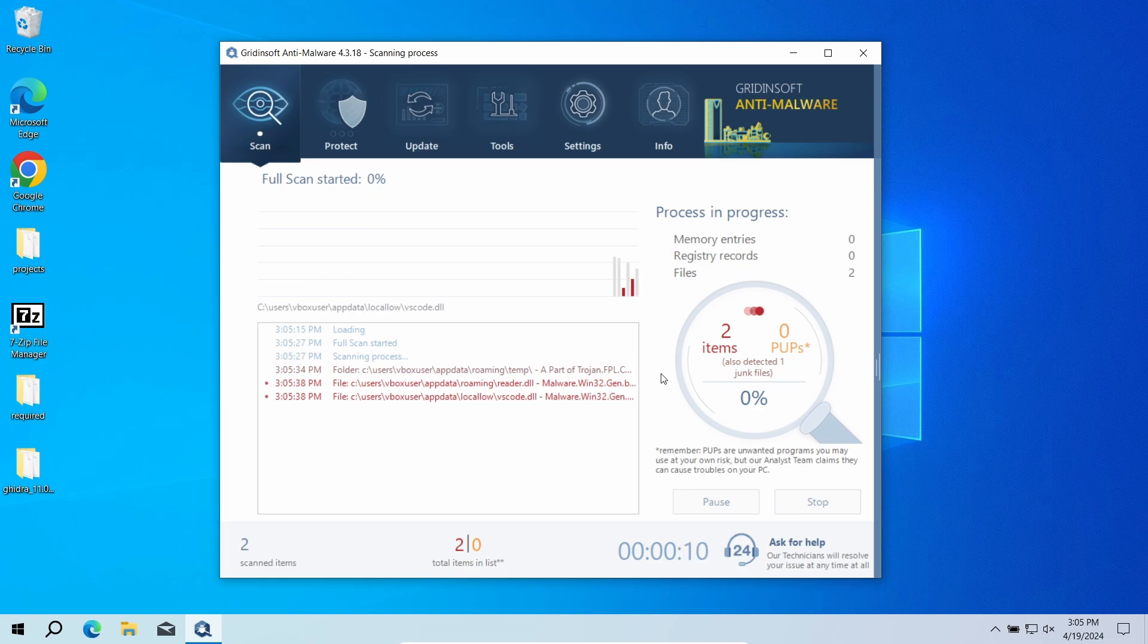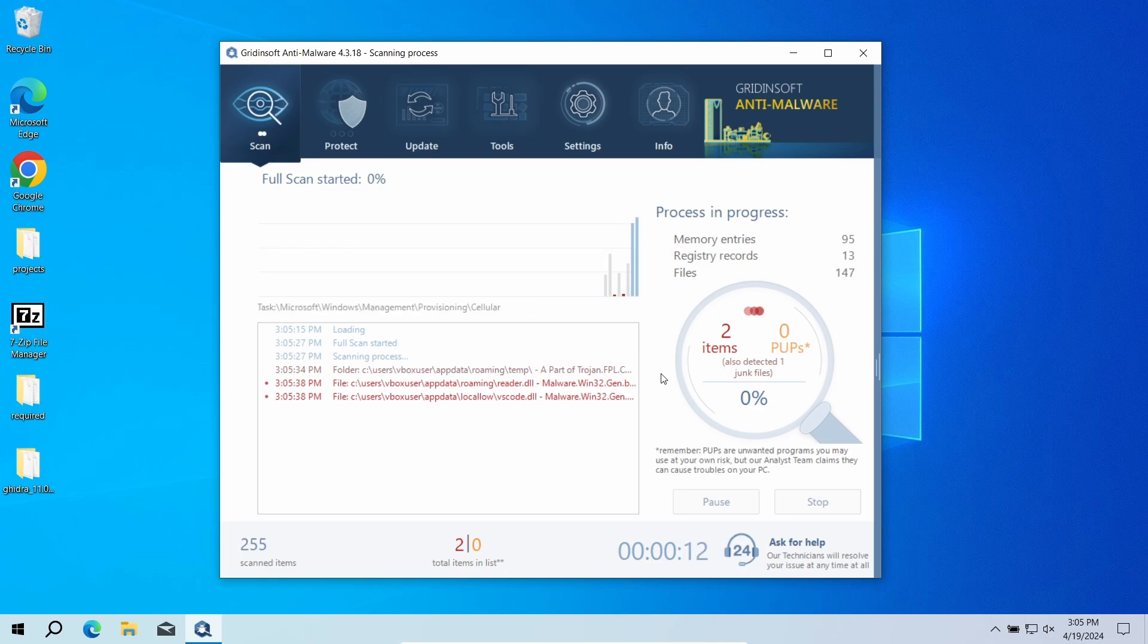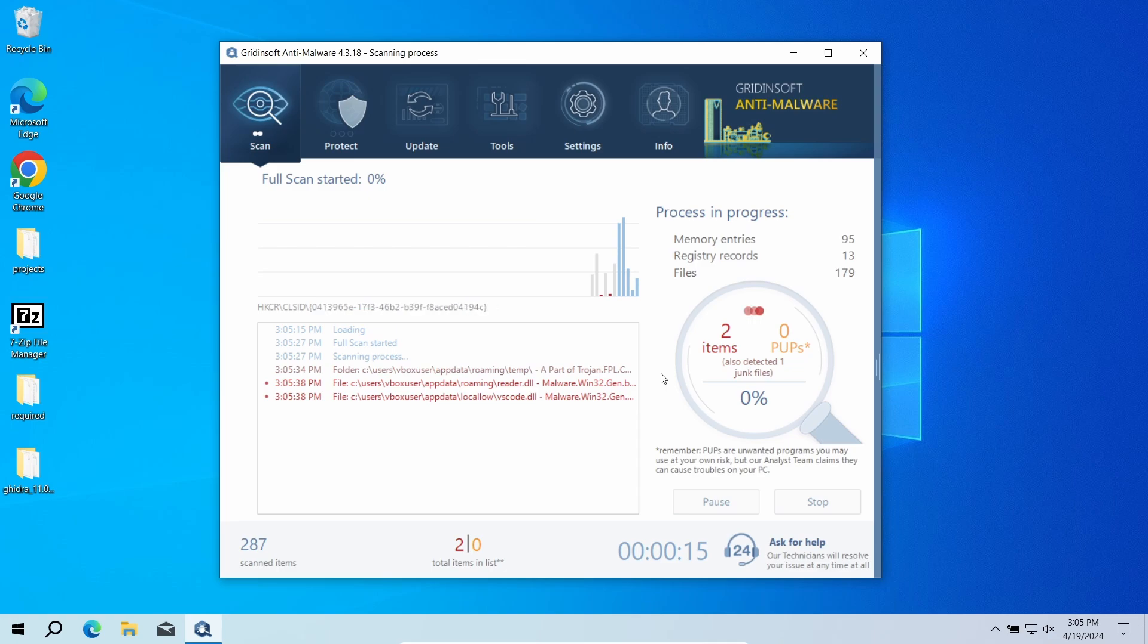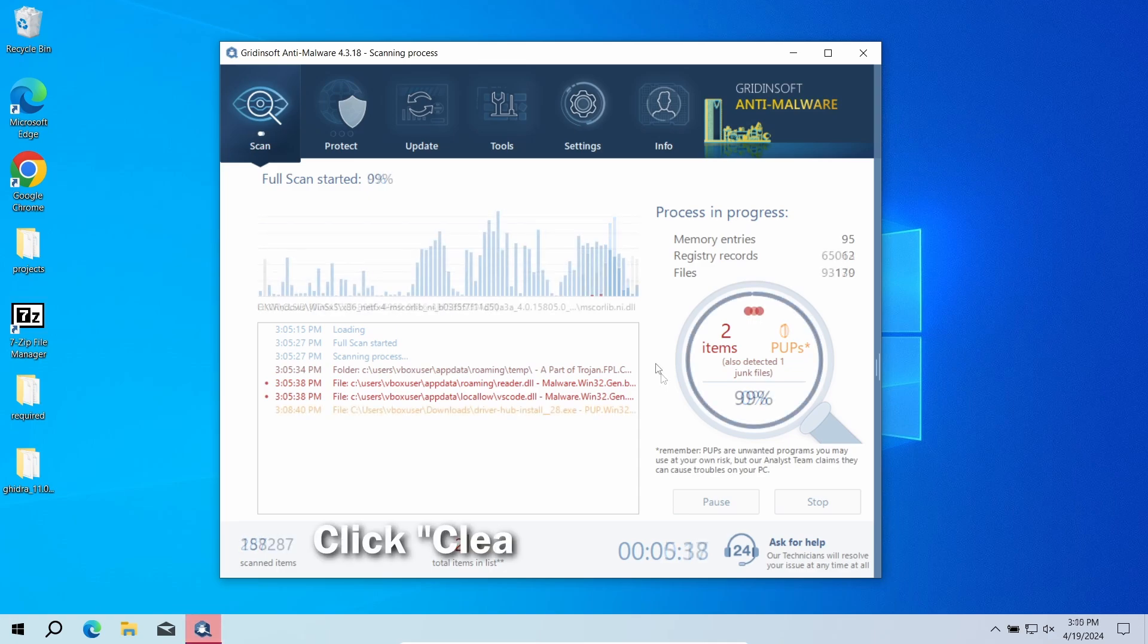Download it by the link in the video description and run a full scan, so the program will check the entire system. The scan will take around 15 minutes.